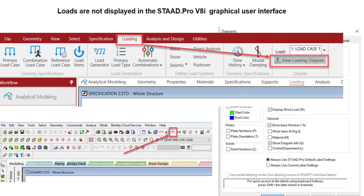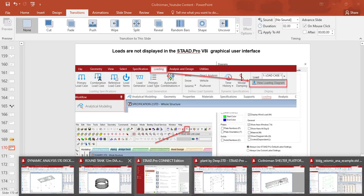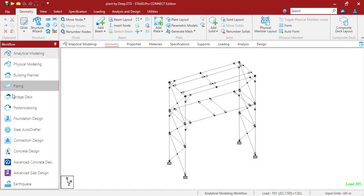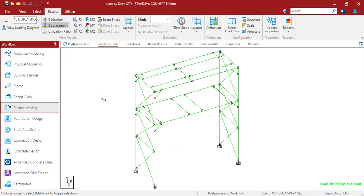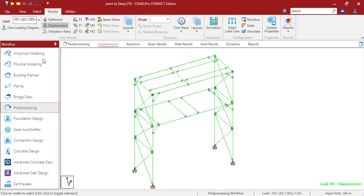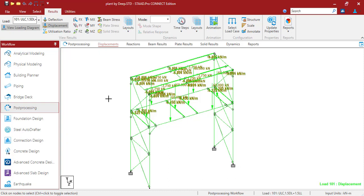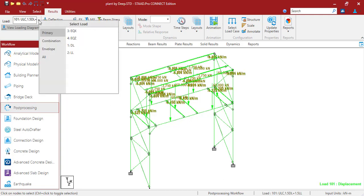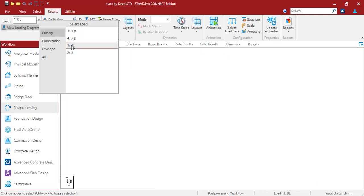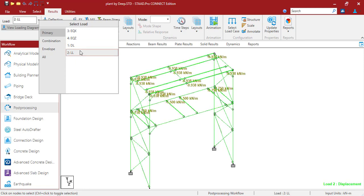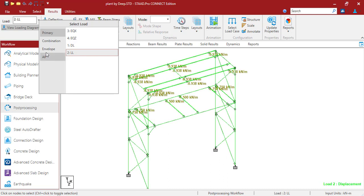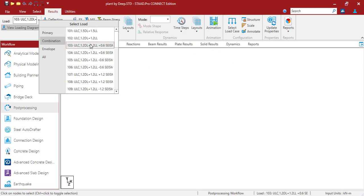In the Connect Edition, this option is available in the Loading tab as 'View Loading Diagram.' In the post-processing mode, from the Result tab you can turn on the loading diagram option to highlight all load values. You can switch between load cases — dead load, live load, or individual combinations — to check the corresponding values.